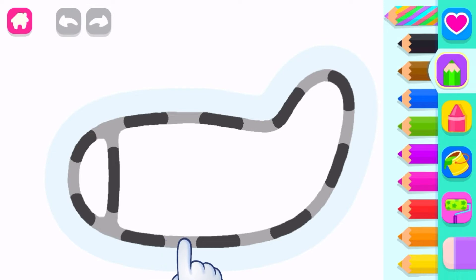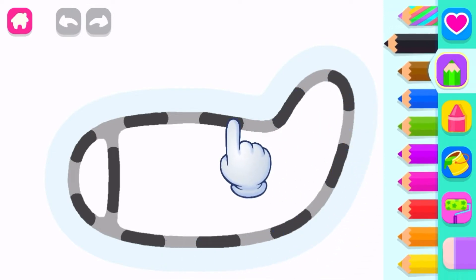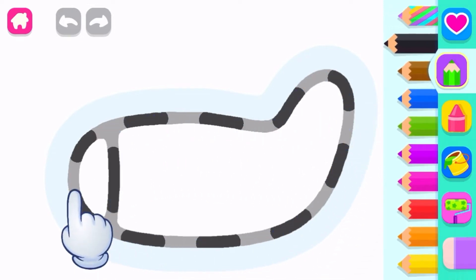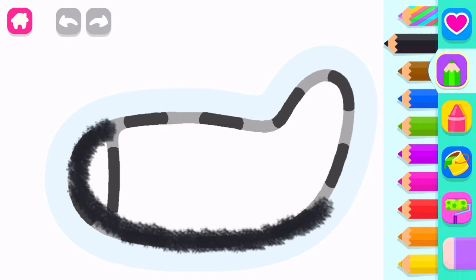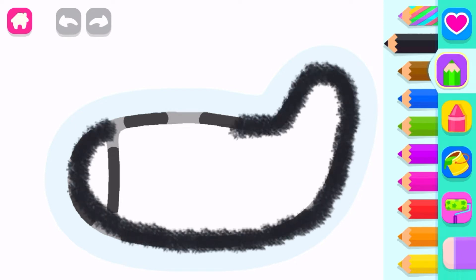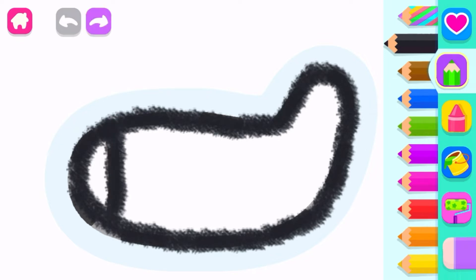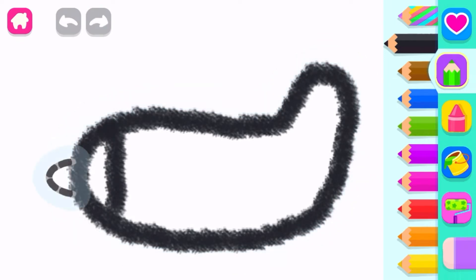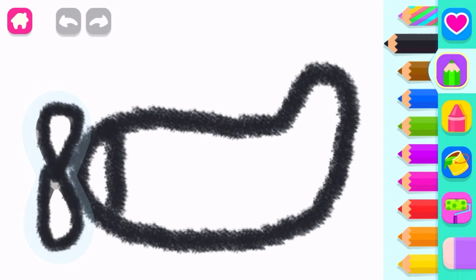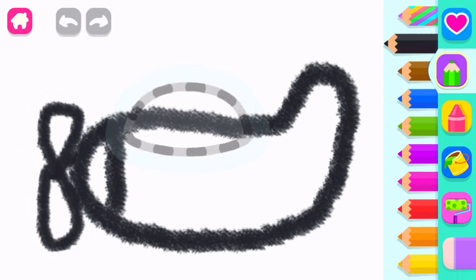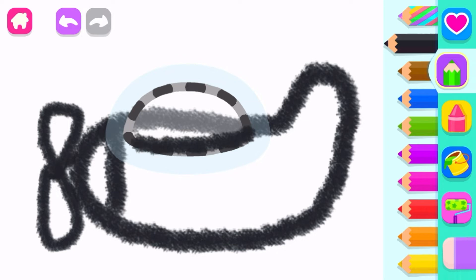Let's draw a fast-flying airplane. First, draw its fuselage. Well done! Now draw its nose. Good! And a big propeller. Super! Draw a cockpit.